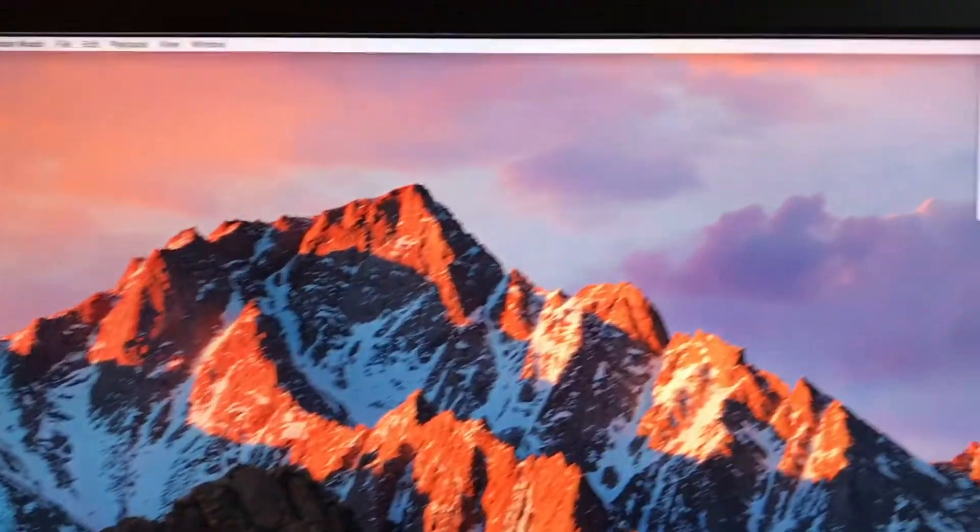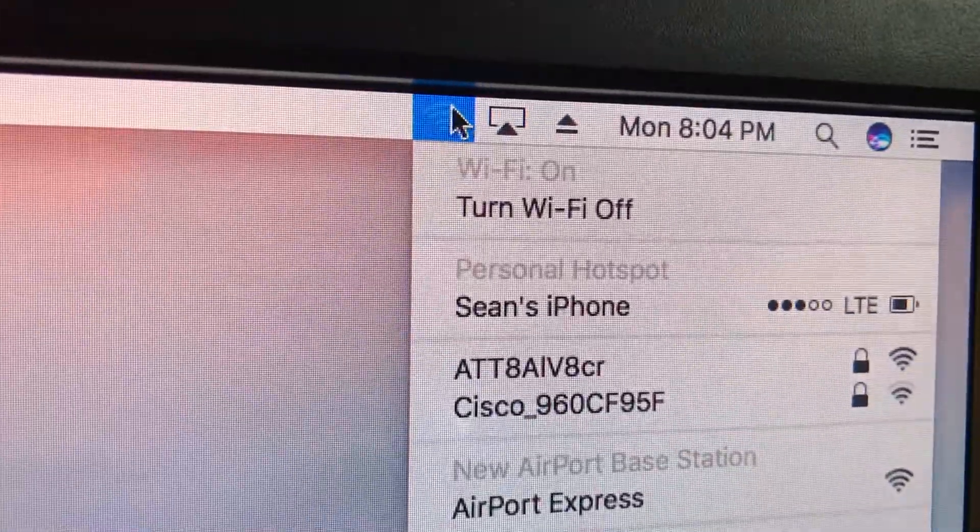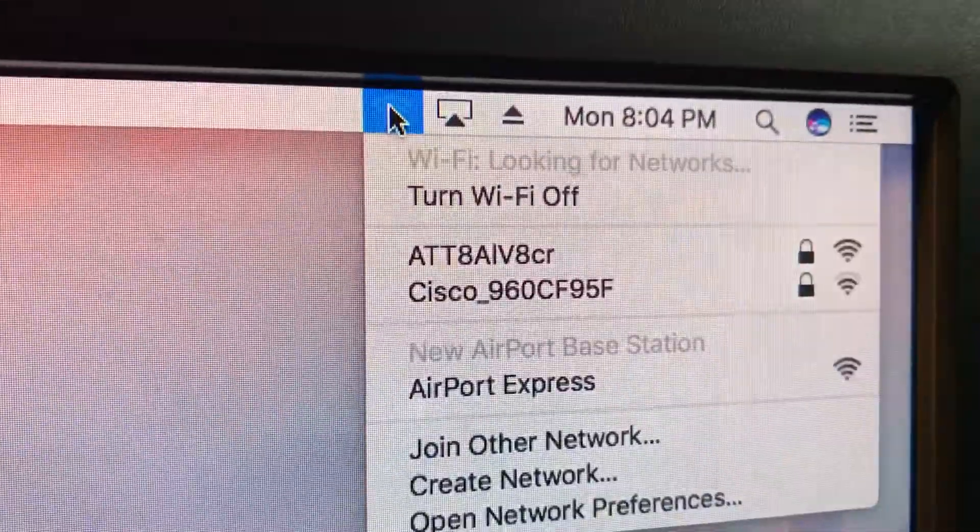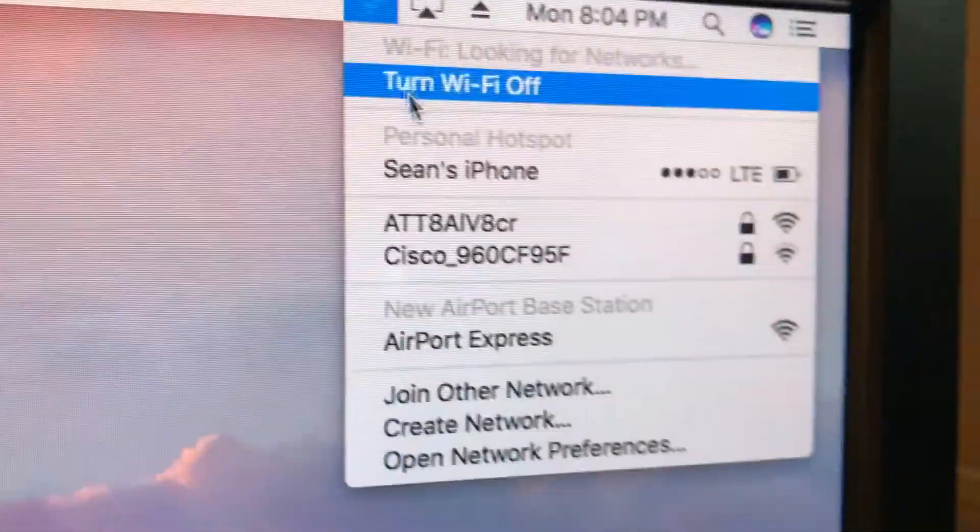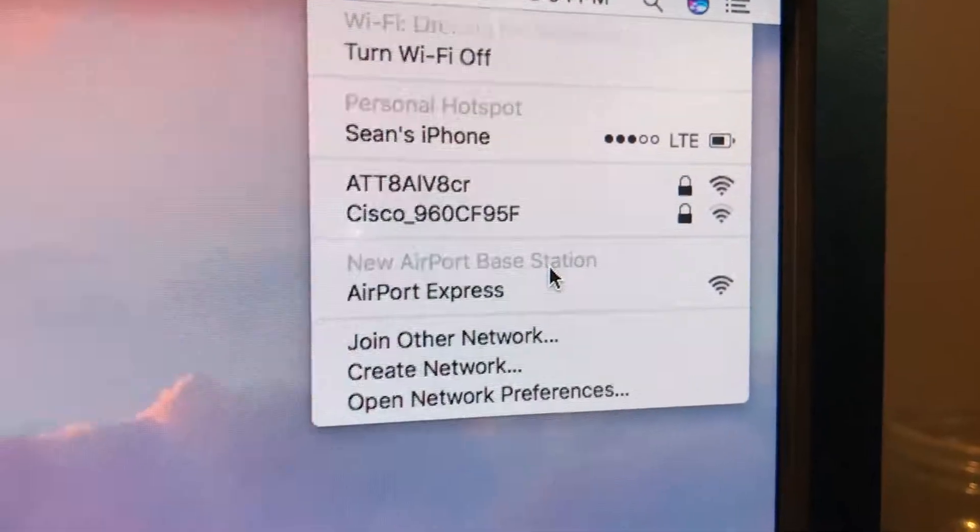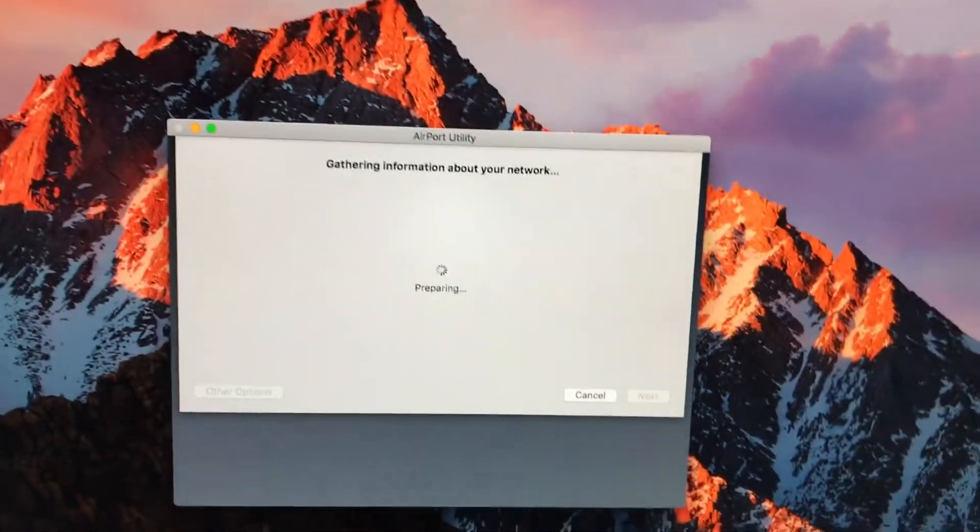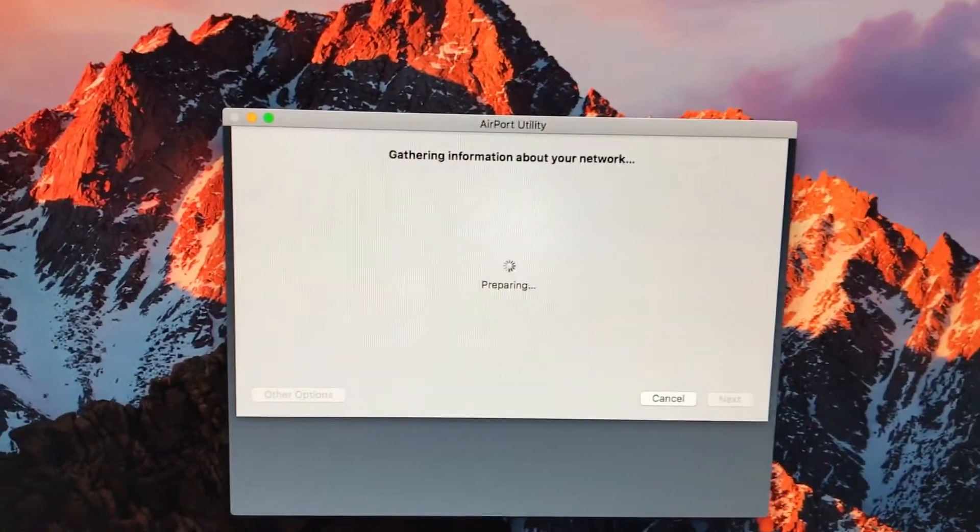Apple makes it very simple. All you have to do is come up here and click the Wi-Fi symbol on your Mac, and you'll see it says New AirPort Base Station. We're going to click on that, and it'll automatically launch the setup wizard for it.